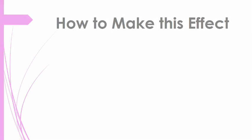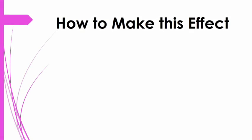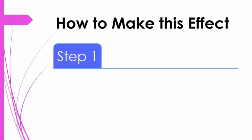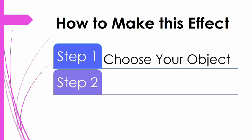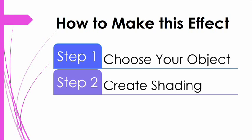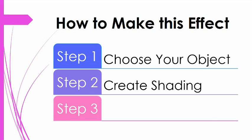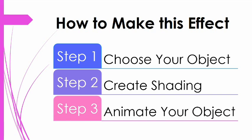Hi everyone. Let's learn how to make spinning objects in PowerPoint. Here's how to do it. First, choose the type of object you're going to spin, then create shading, and finally, animate your object.